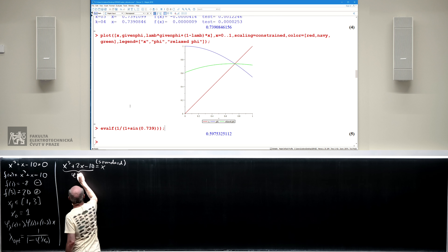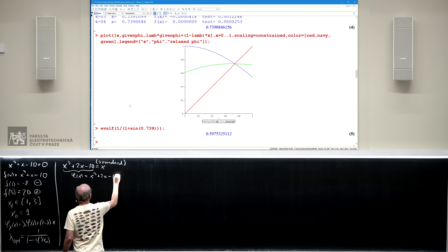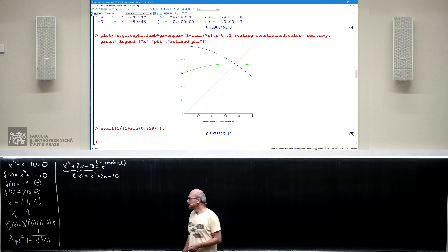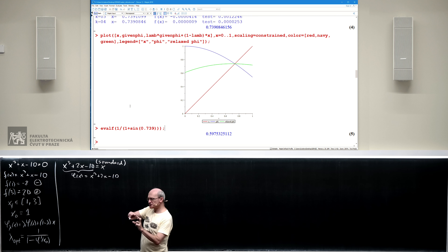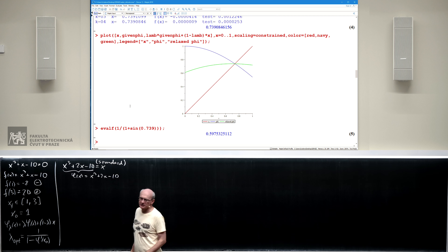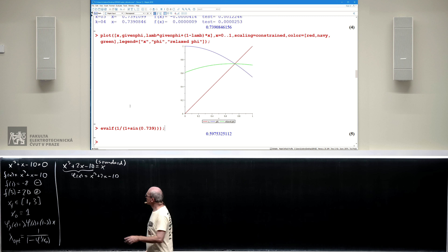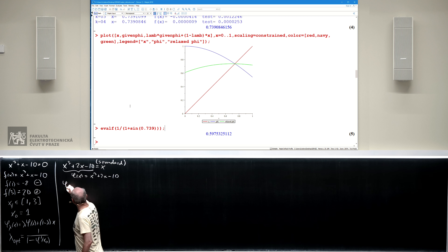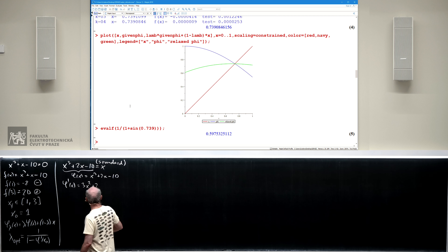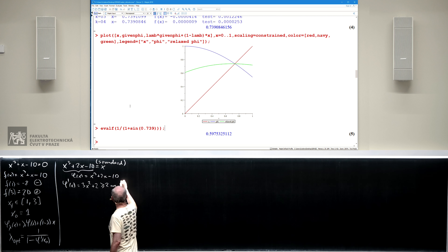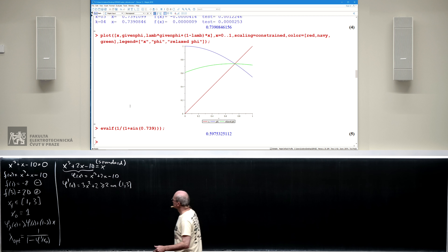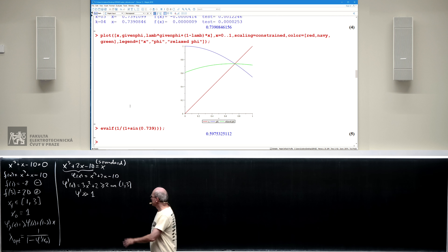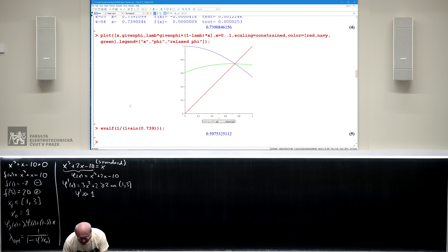First attempt: the standard transformation adds x to each side, giving phi(x) = x^3 + 2x - 10. The derivative is 3x^2 + 2, which is at least 2 on [1, 3] — significantly larger than 1. This is bad. Newton's method finds the root in 5 iterations. Trying the standard fixed point iteration, after just 3 iterations the procedure stops because the numbers are too large — a sign of bad divergence.